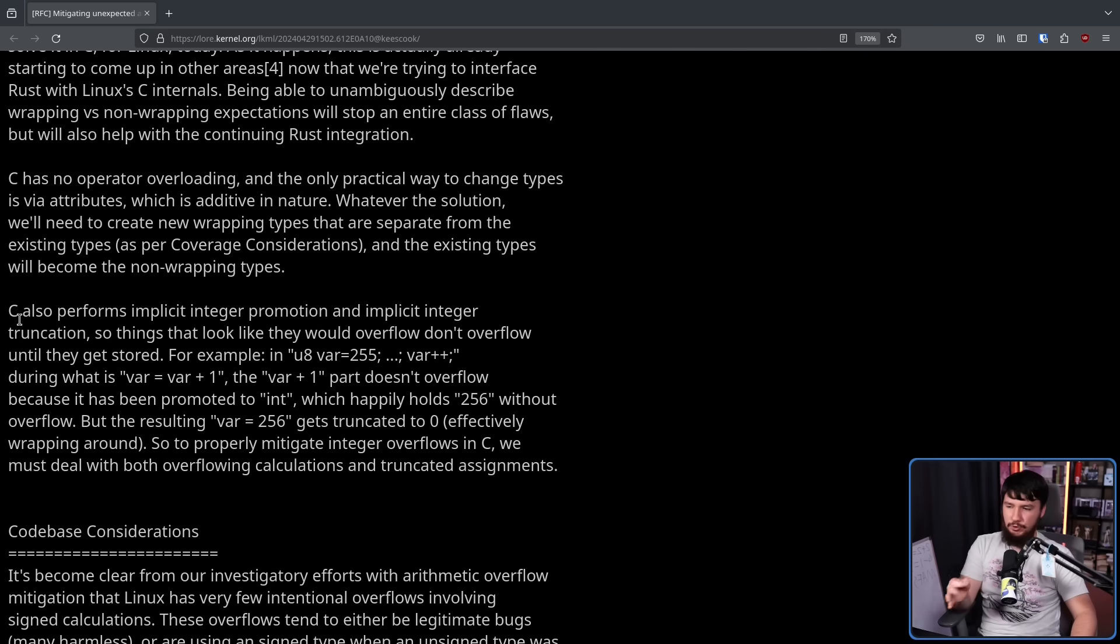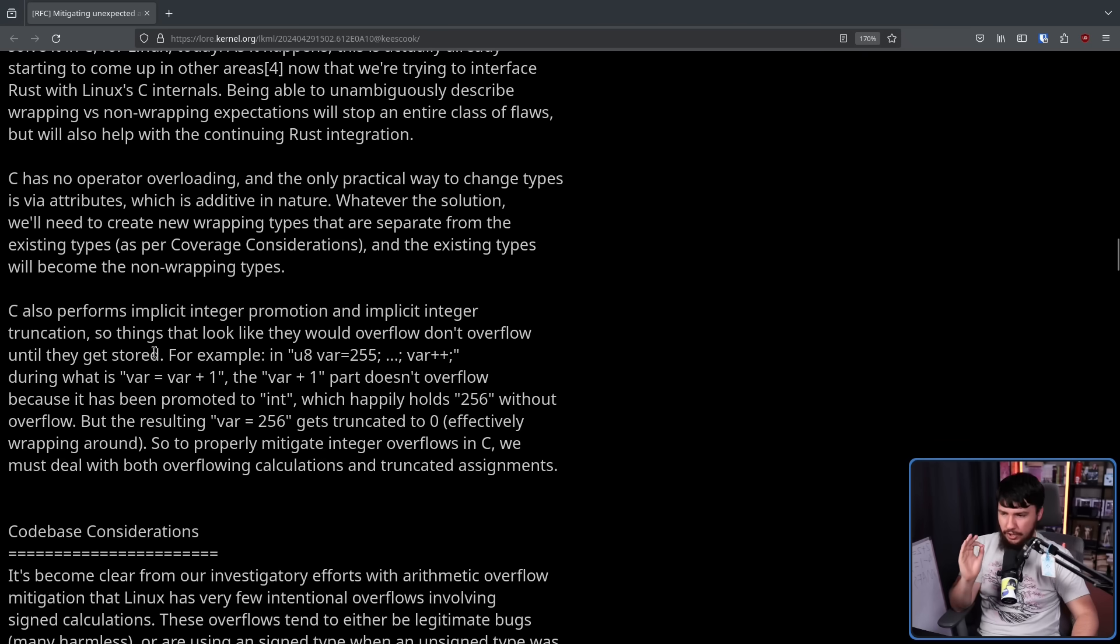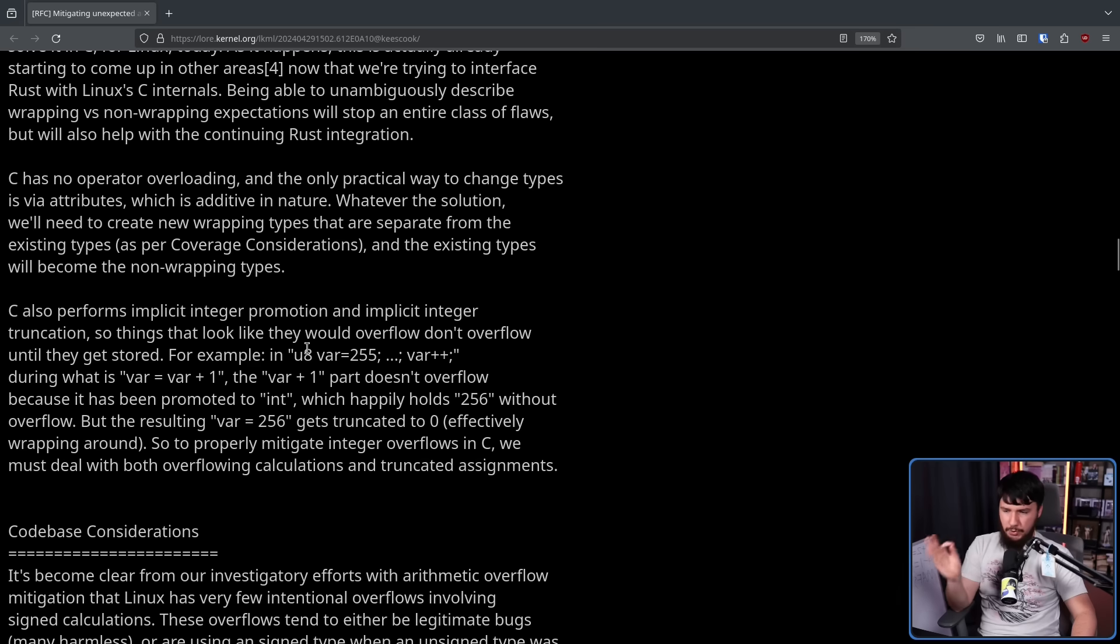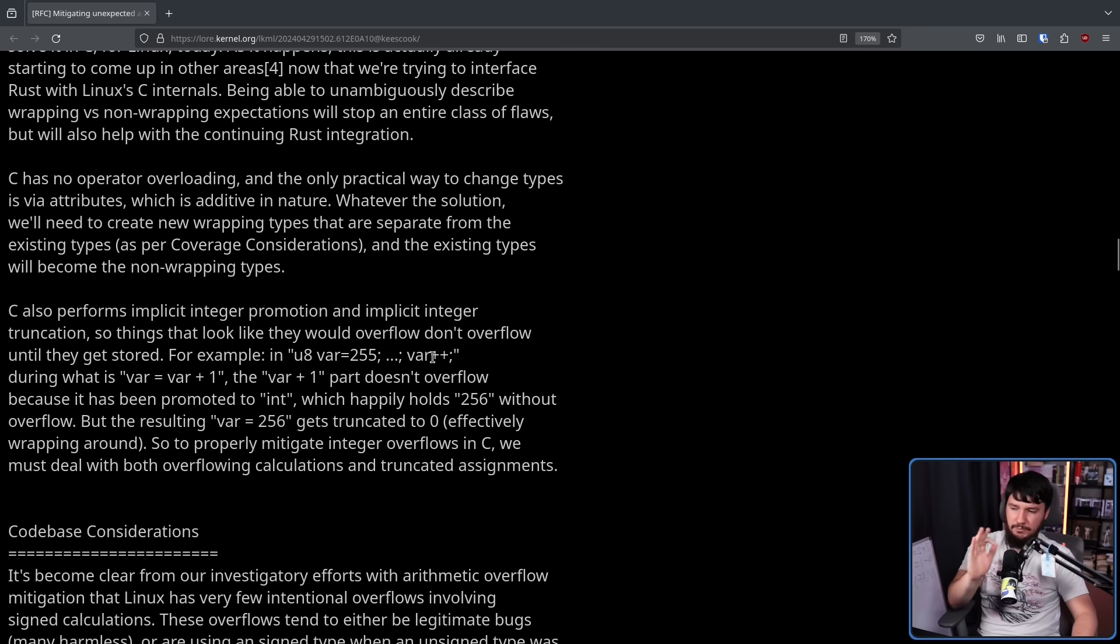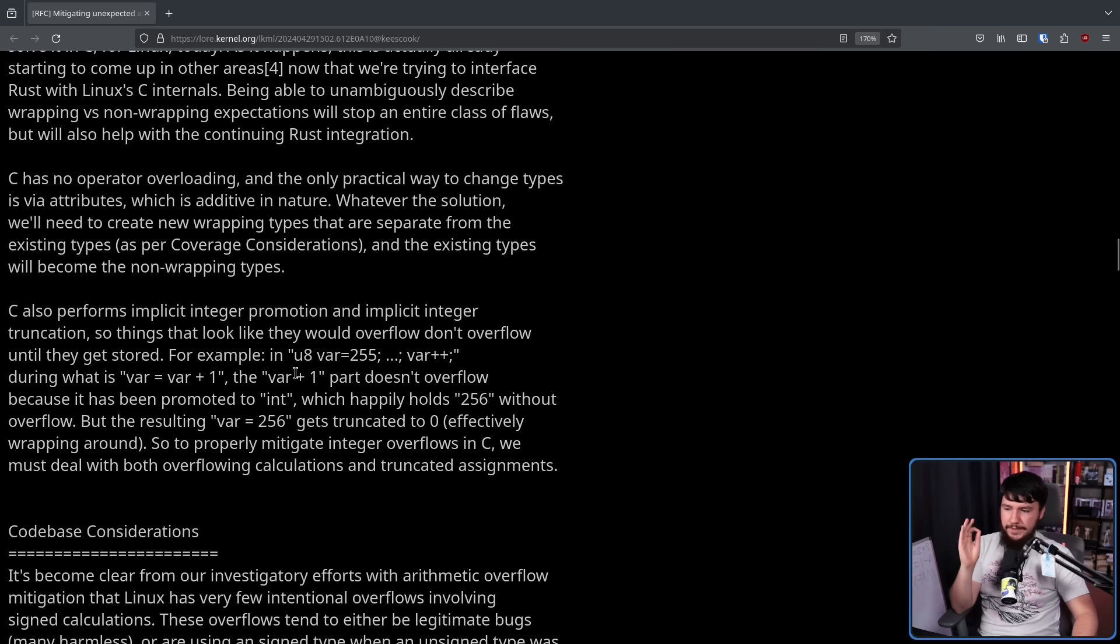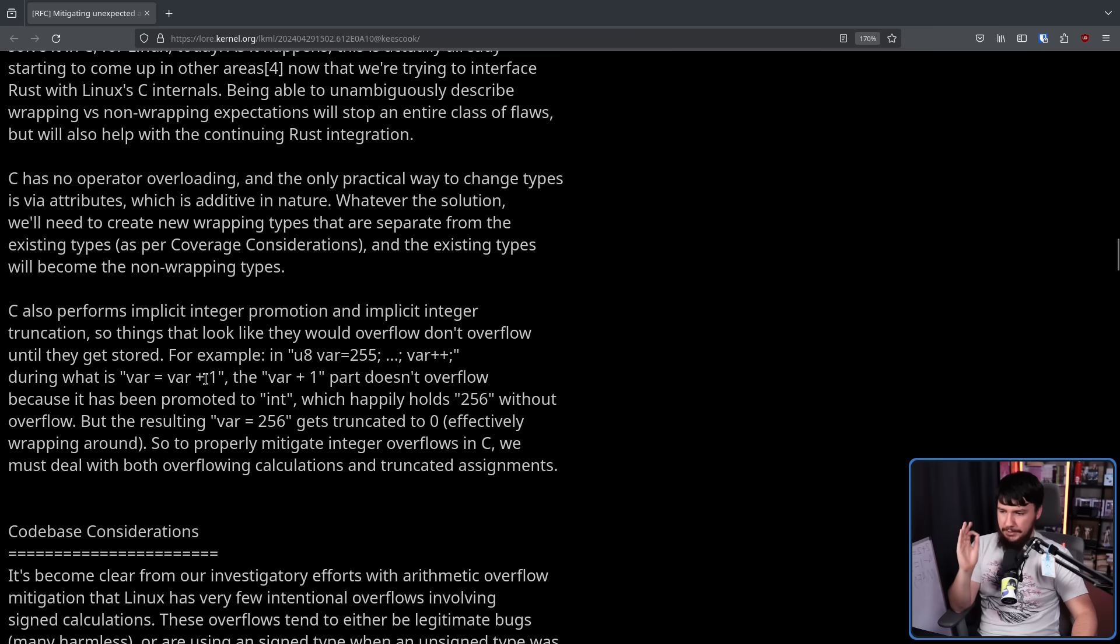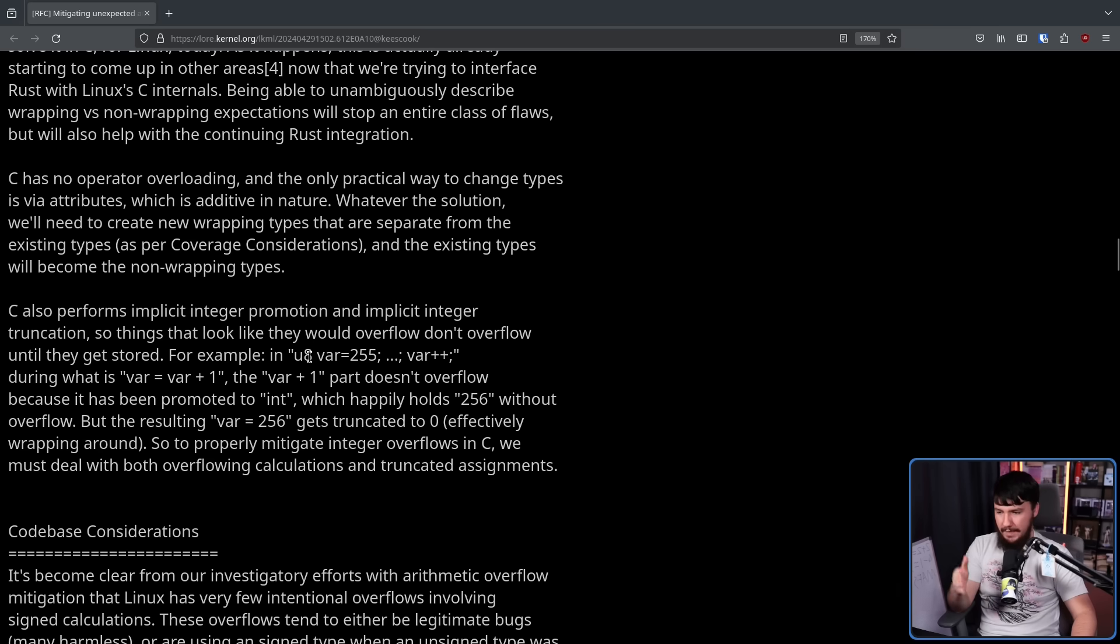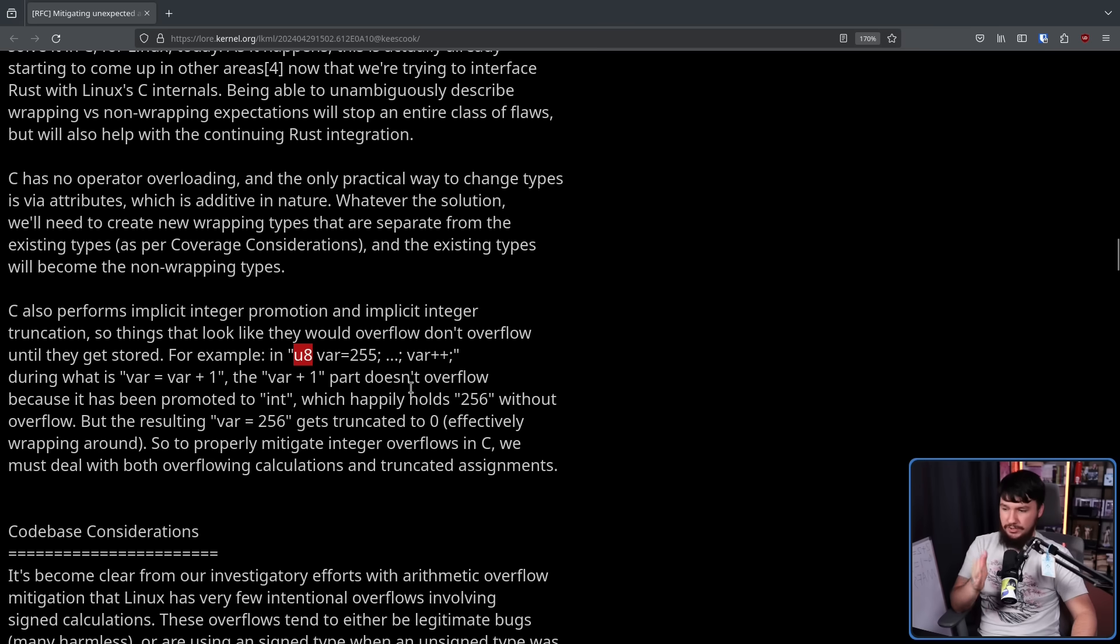C also performs implicit integer promotion and implicit integer truncation. So things that look like they would overflow don't overflow until they get stored. For example, in U8 var equals 255 and then increment that number by one, during what is var plus one, the var plus one doesn't overflow because it has been promoted to an int, which happily holds 256 without overflow. But the resulting var, that being a U8 var 256, gets truncated to zero, effectively wrapping around.